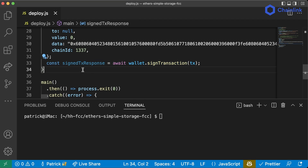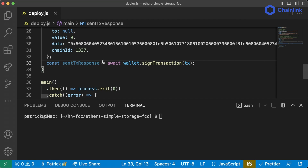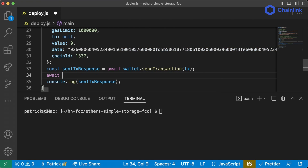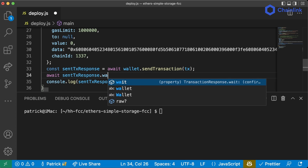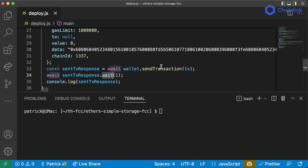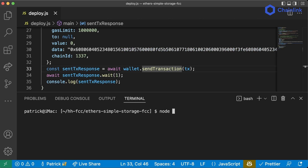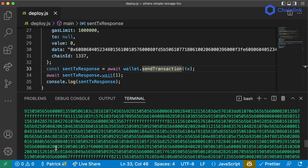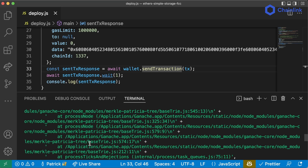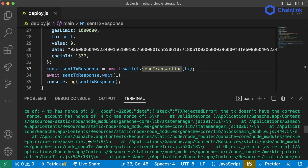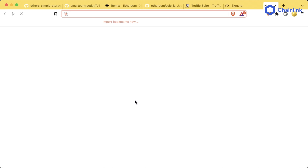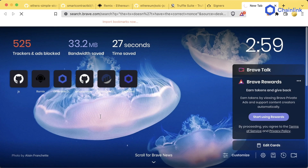So the signed transaction response represents a signed transaction but not a sent transaction. We can actually send it by changing the line to `sentTxResponse = await wallet.sendTransaction(tx)`, then `await sentTxResponse.wait(1)` — waiting one block confirmation. We run `node deploy.js` and it looks like it's done, but if we scroll up we actually got an error: 'tx reject error — the tx doesn't have the correct nonce.'